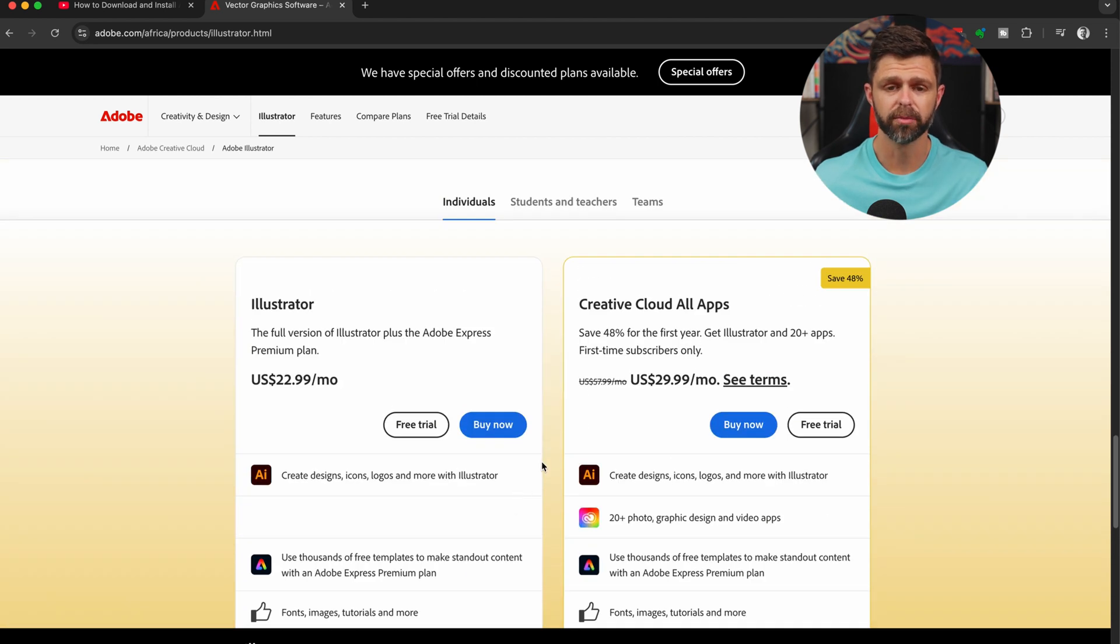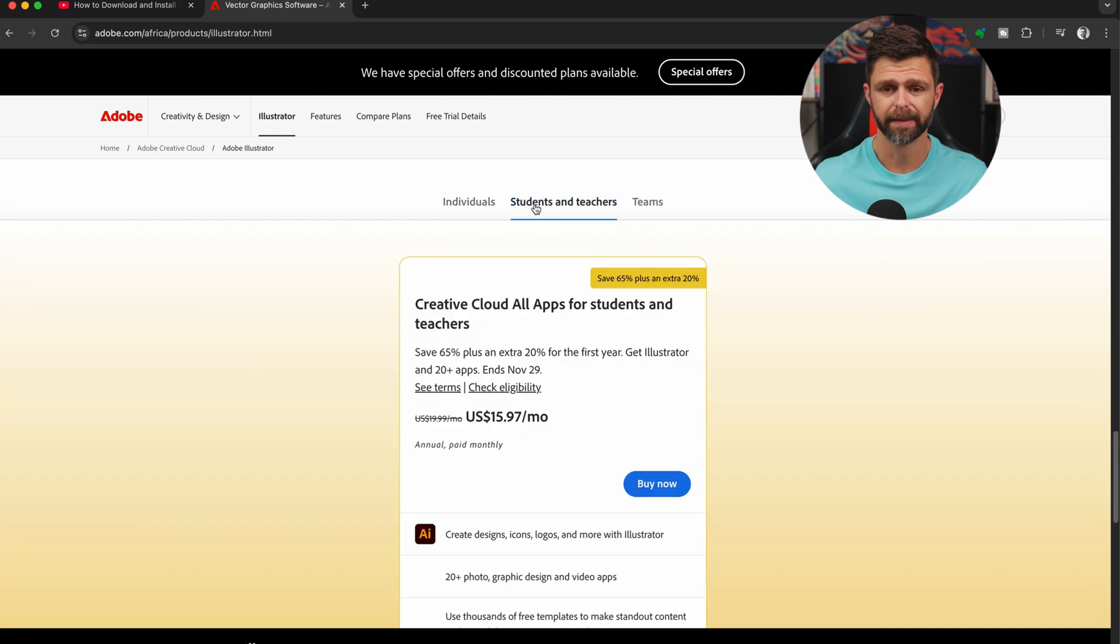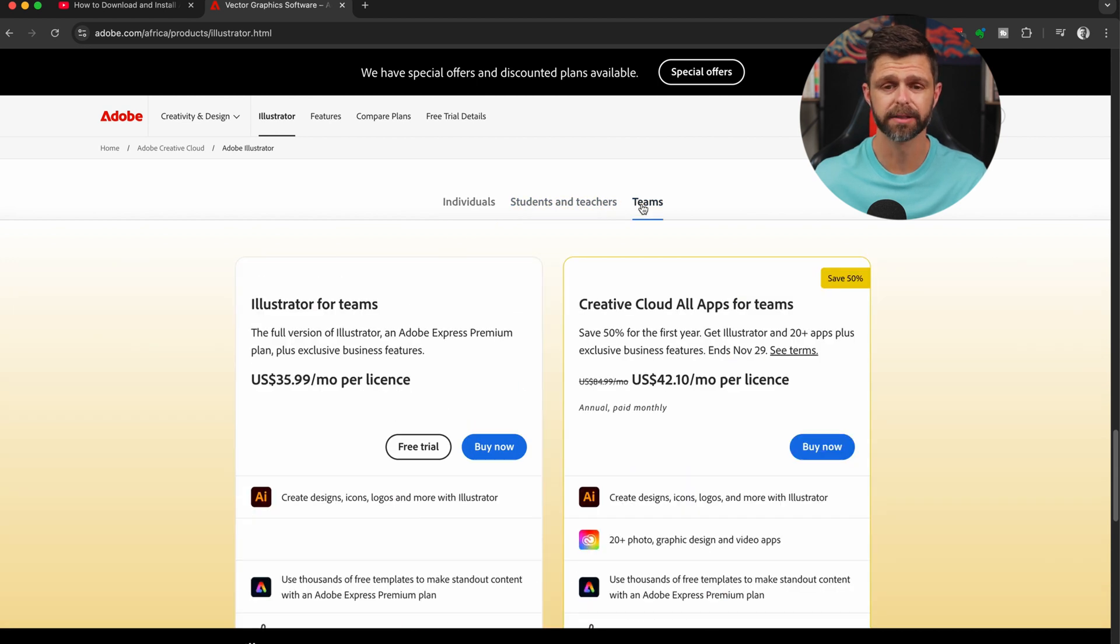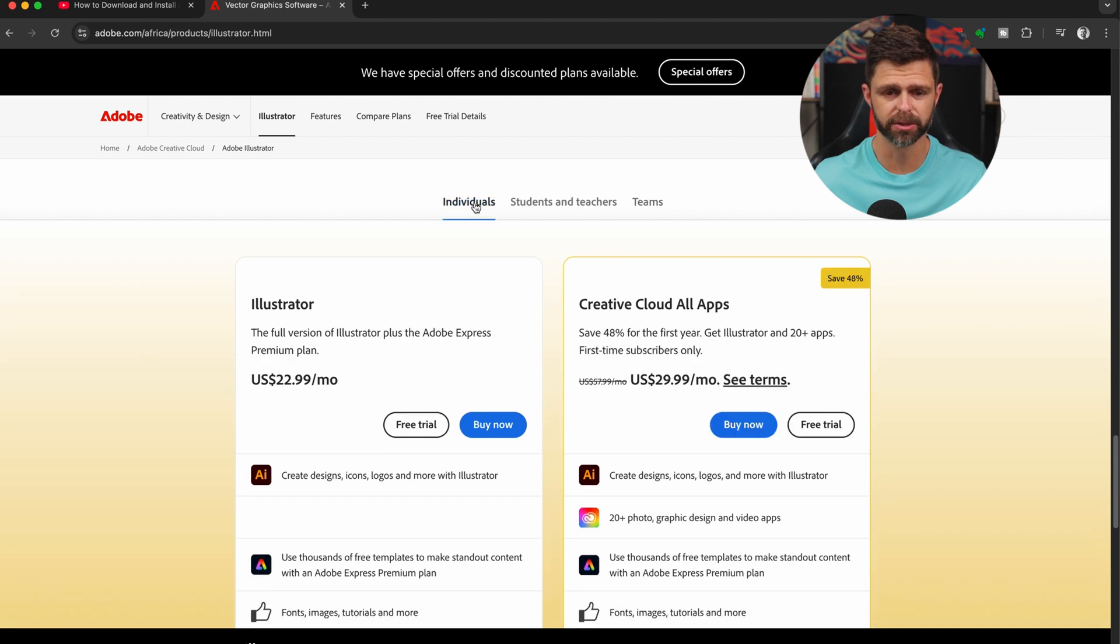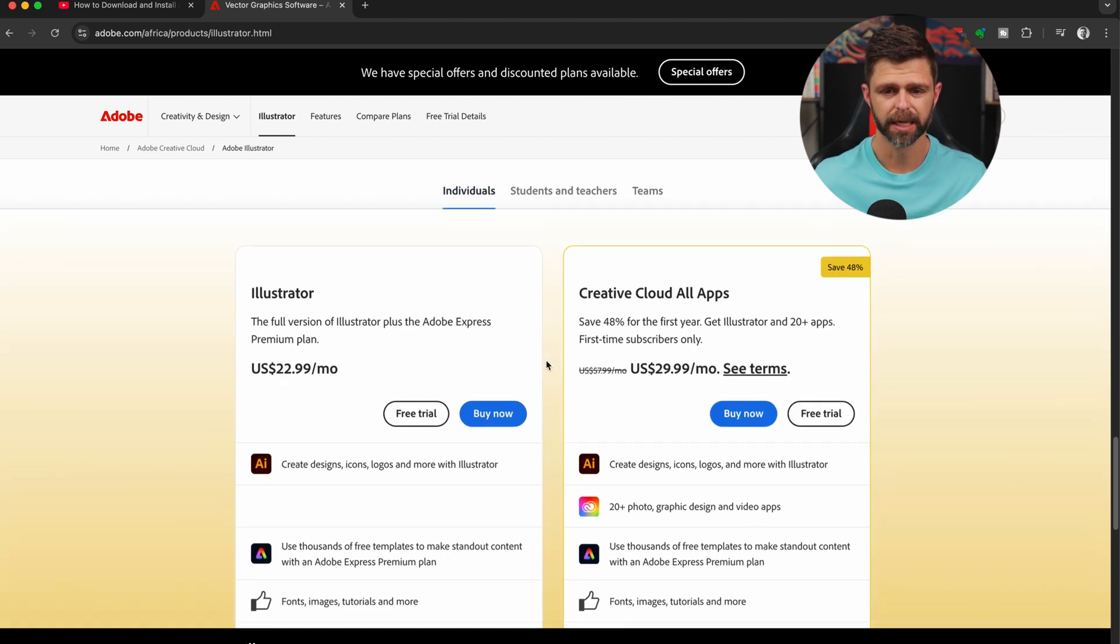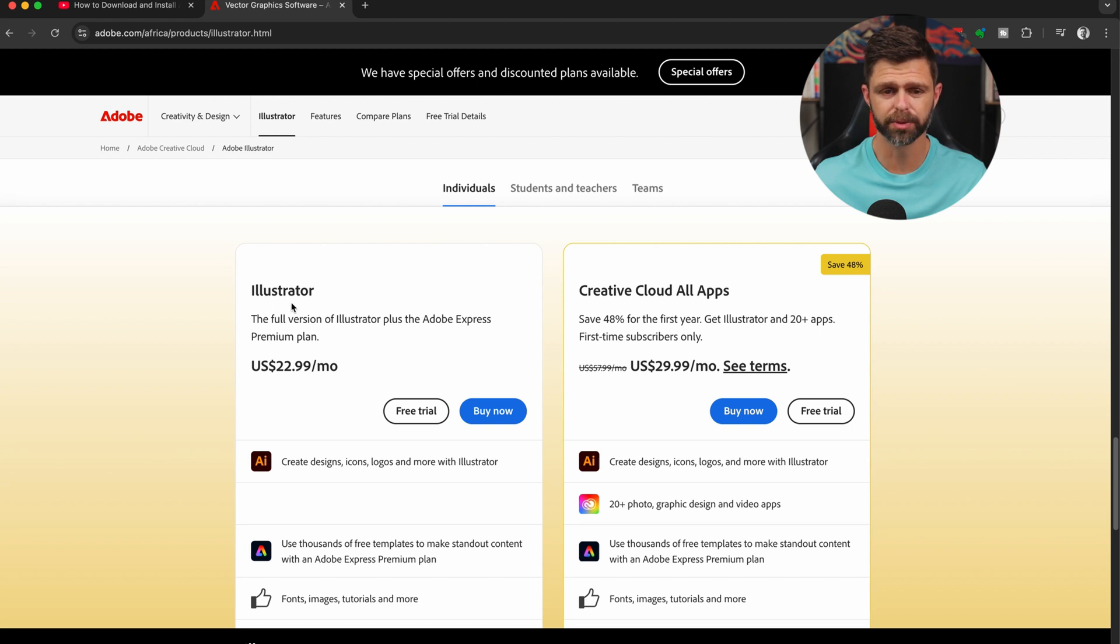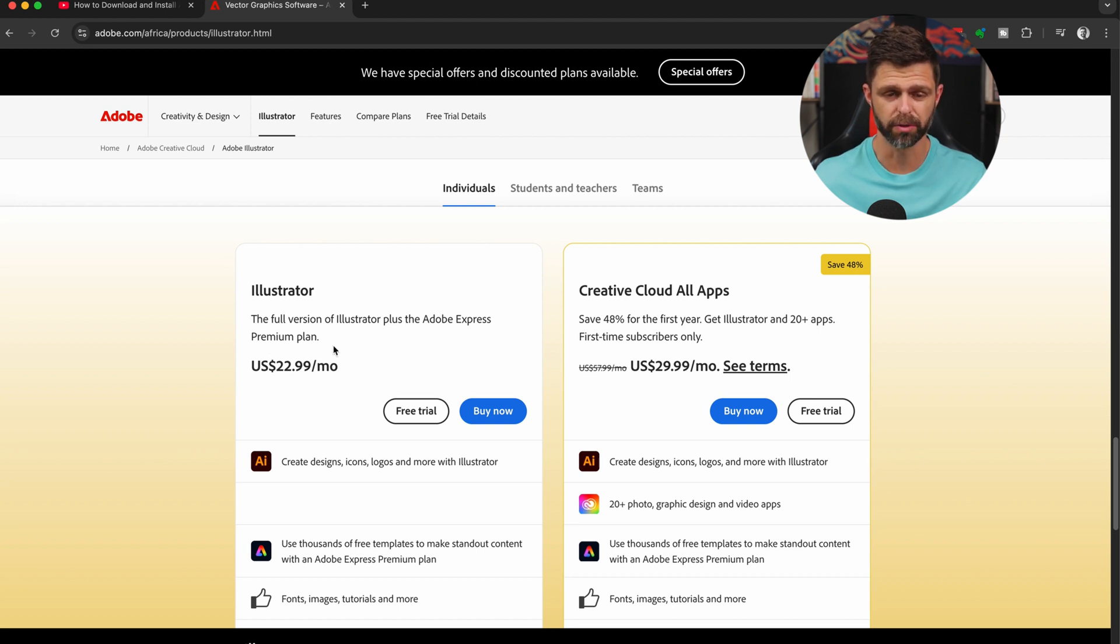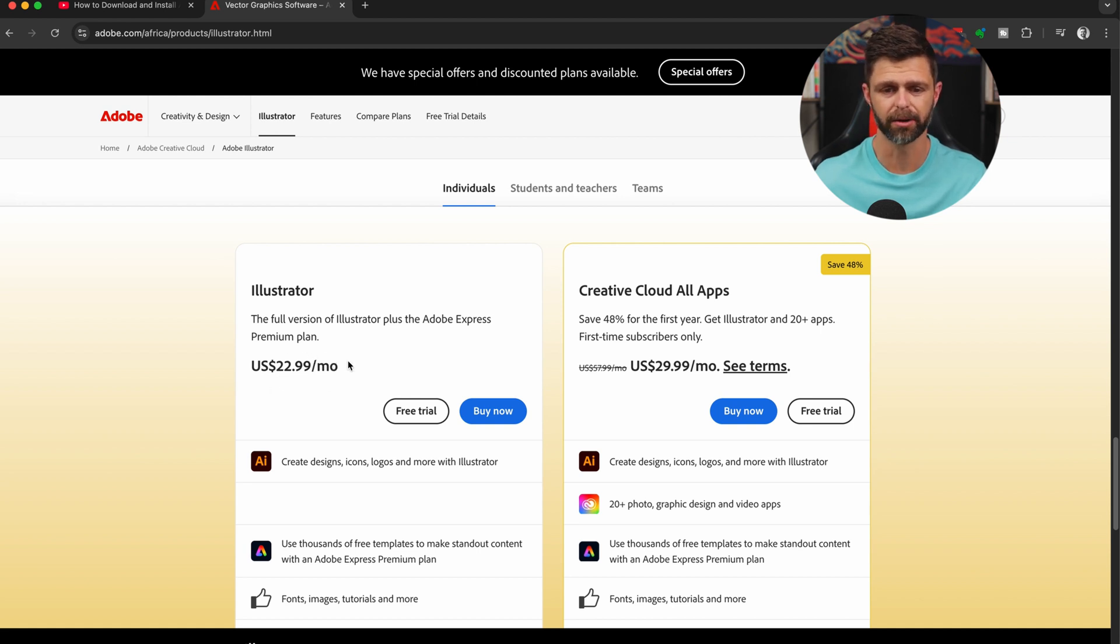Get down to the bottom, you'll see there are three different options. There's for individuals, there's for students and teachers, and there is for teams. So select the one that applies to you. We're going to go to individuals, and then you can choose between the Illustrator only option. So you get the full version of Illustrator plus Adobe Express on this premium plan, and your pricing might look a little bit different to what's on the screen right now.